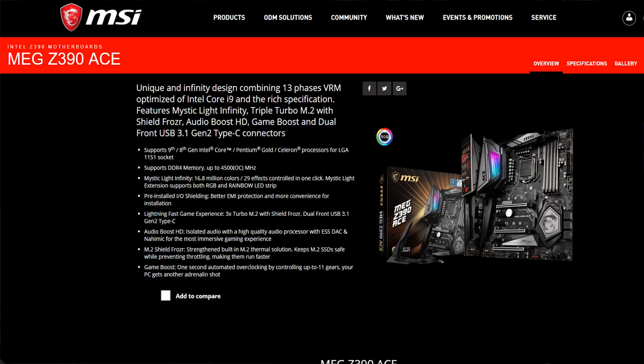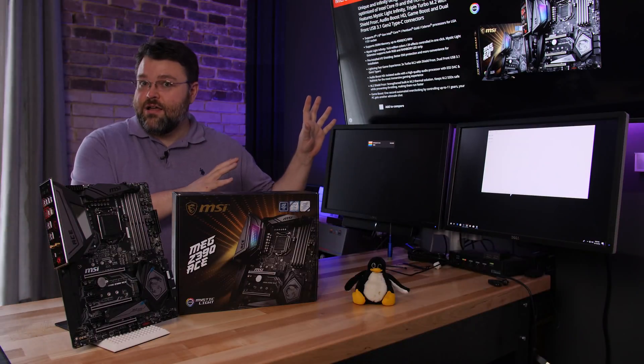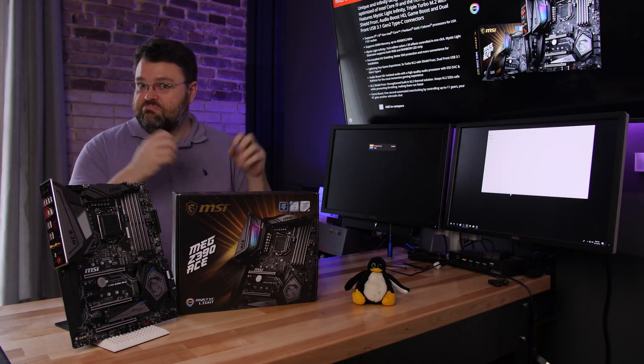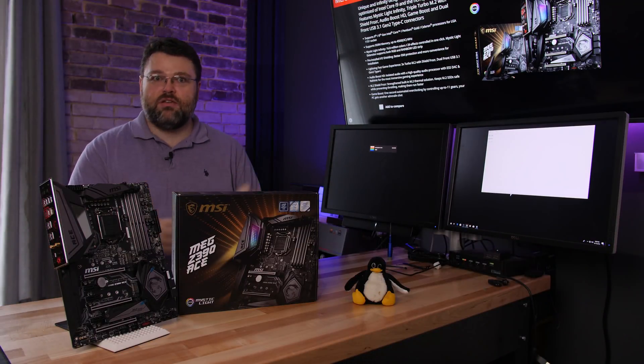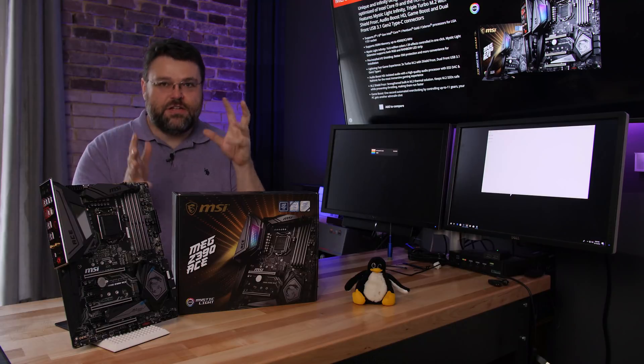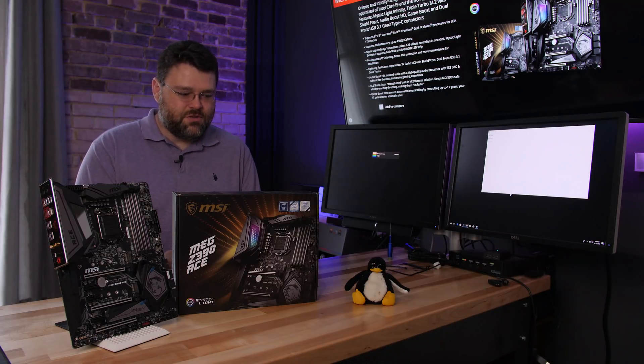It says unique infinity design combining 13 phases VRM optimized with the Core i9 for a rich specification featuring Mystic Light Infinity Triple Turbo M.2 with Shield Frozer, Audio Boost, HD Game Boost, and Dual USB 3.1 Gen 2 connectors. Okay, so there's a lot in there. We're going to unpack that statement, that feature list. There's a lot of stuff going on here.